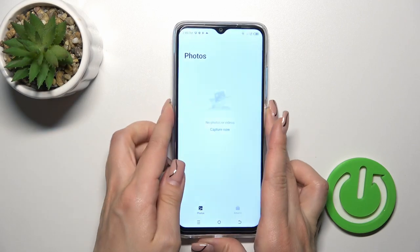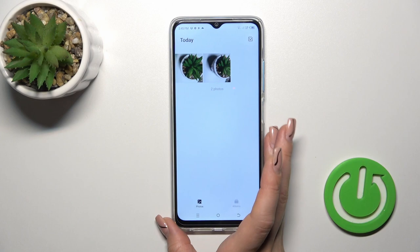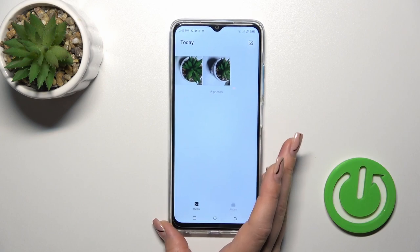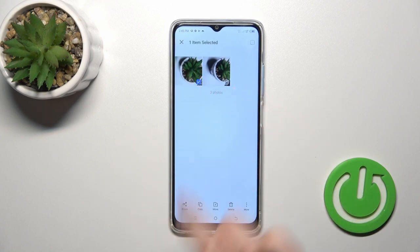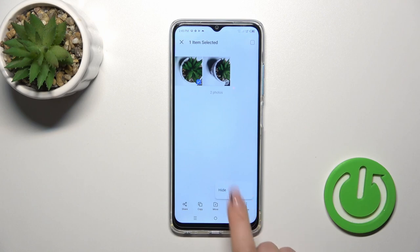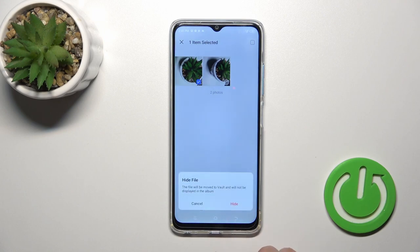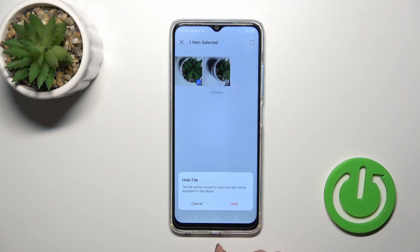Now let's go to the album, to the gallery, and select one of the photos which you want to hide. Tap on the bottom right corner on the more icon and click to hide. The file will be moved to the vault.